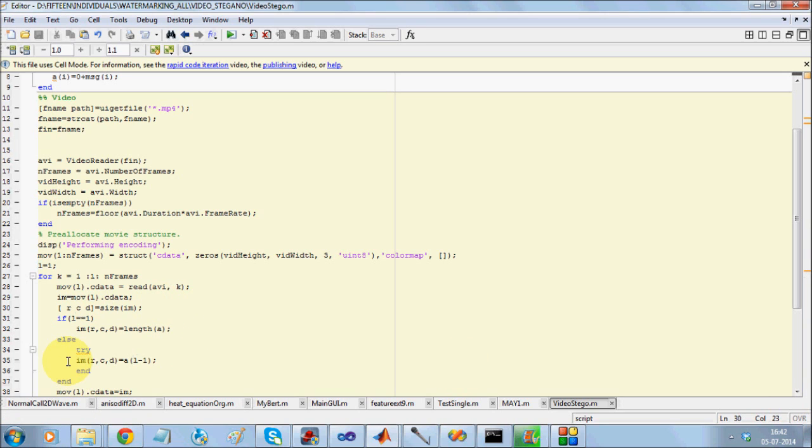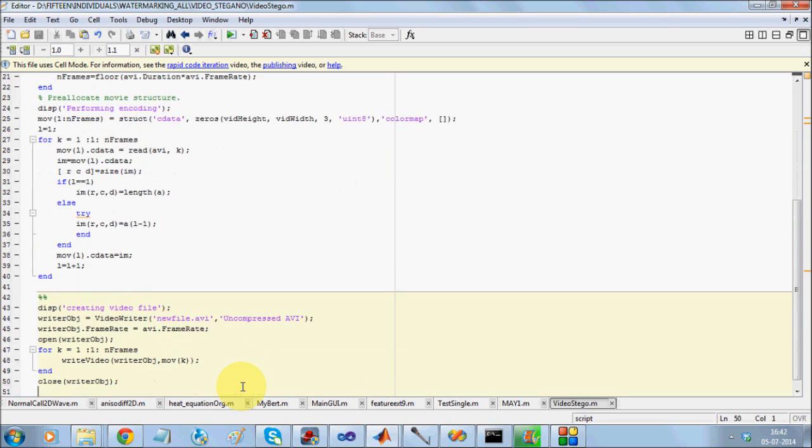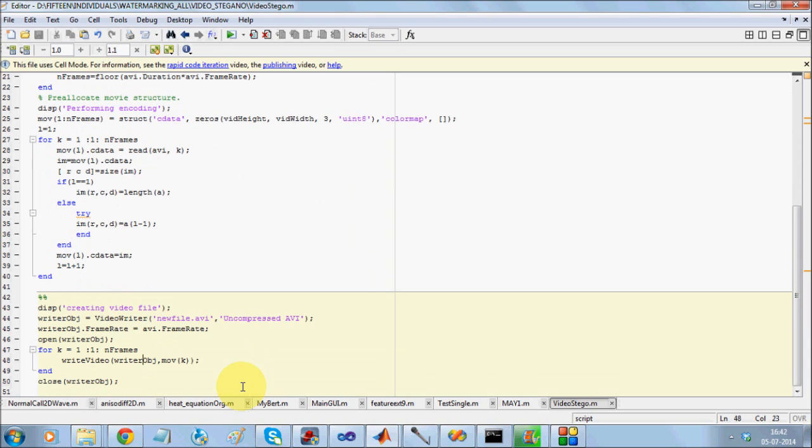Then, in every subsequent frame and in the last pixel of every subsequent frame, I am going to store one character. So every frame will hold one character. Once I do that, I am going to write it back into a video file.